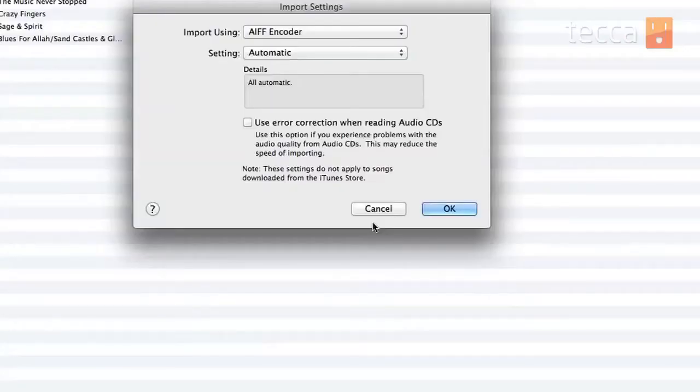We've got Grateful Dead we're going to import today. Now before you get started you want to make sure that you've set your CD import settings to the highest quality — we've covered that in another Just Show Me that we'll link to in the show notes. So we've got our CD and we are going to insert that into our computer. I've set my import settings to ask to import CD.